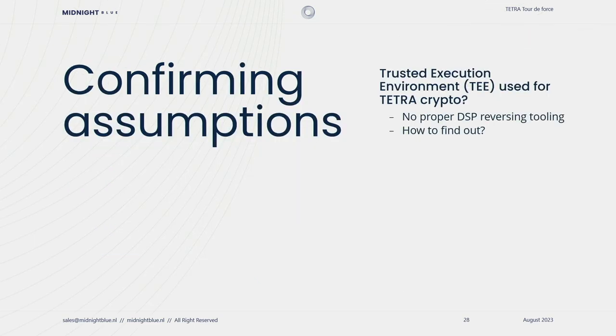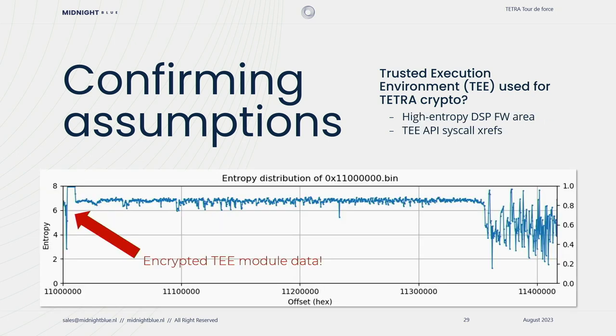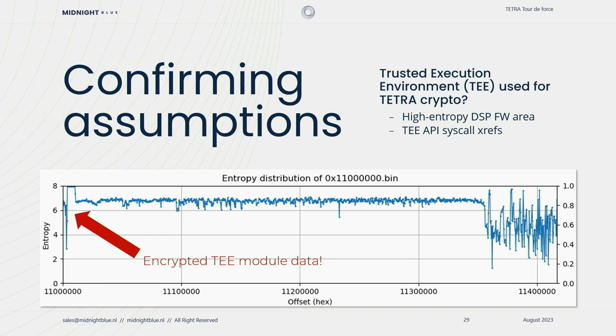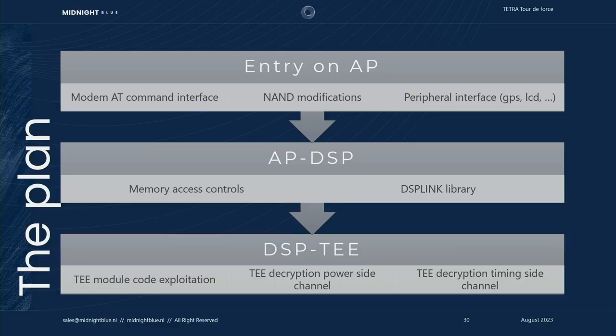Is this trusted execution environment actually used for the Tetra algorithms? There's no proper DSP reversing tooling yet, so how do we find this out? By doing the entropic analysis of the DSP firmware. You can see on the left of the slide that in a particular area within the DSP firmware, there's a very high entropy area, which likely indicates encrypted data, and then you can see the cross-references in the code to this particular area correspond with API call invocations of this particular secure kernel API. So delving into a little bit more detail will be my colleague, Carlo Meyer, who will take you on the rest of the journey.